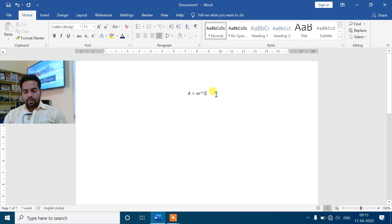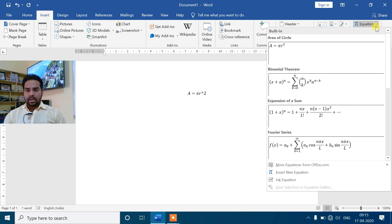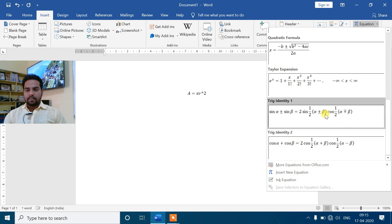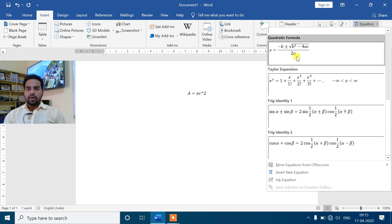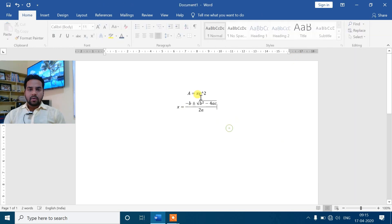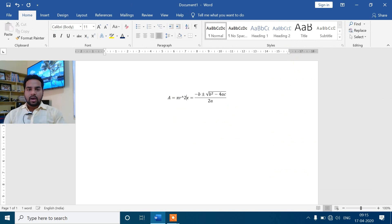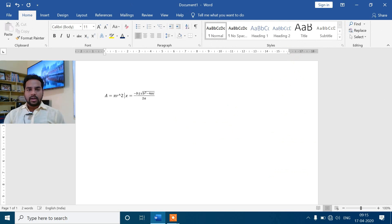उसी type का, मान लीजिए आपको और कुछ insert करना है - आप Insert tab में चले जाइए, उसके बाद Symbols group का Equation command में जाना है। उसके बाद जो भी series चाहिए आप यहाँ से ले सकते हो। मान लीजिए quadratic formula चाहिए - जैसे सभी को पता है, minus b plus minus root of b square minus 4ac divided by 2a होता है। देखिए, आपका quadratic equation भी आ गया है, आप जहाँ पे भी रखना है वहाँ रख सकते हो।